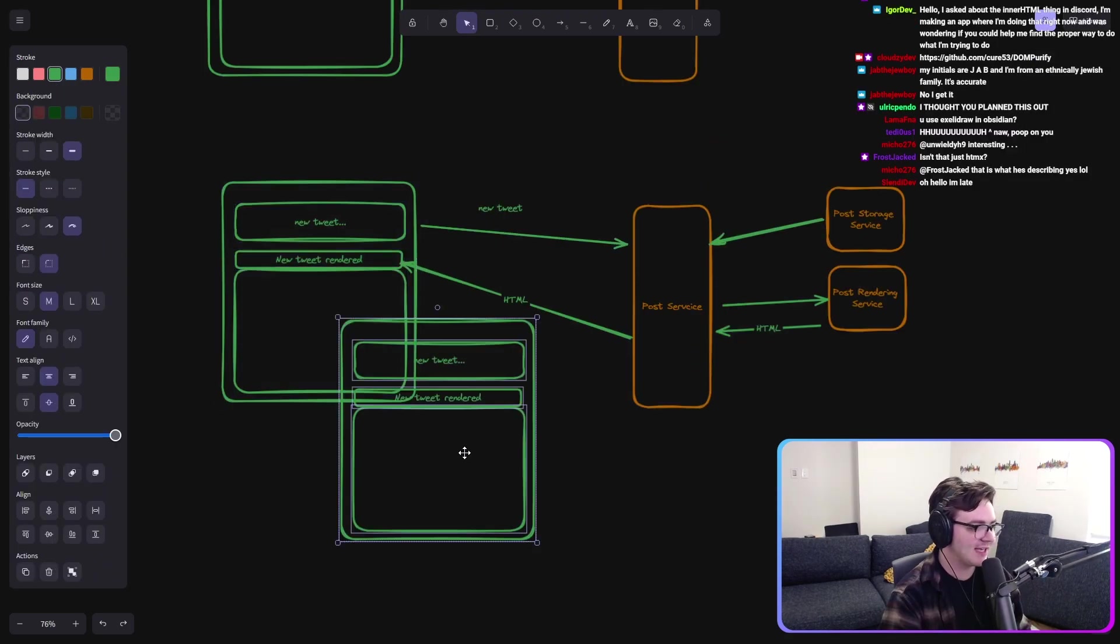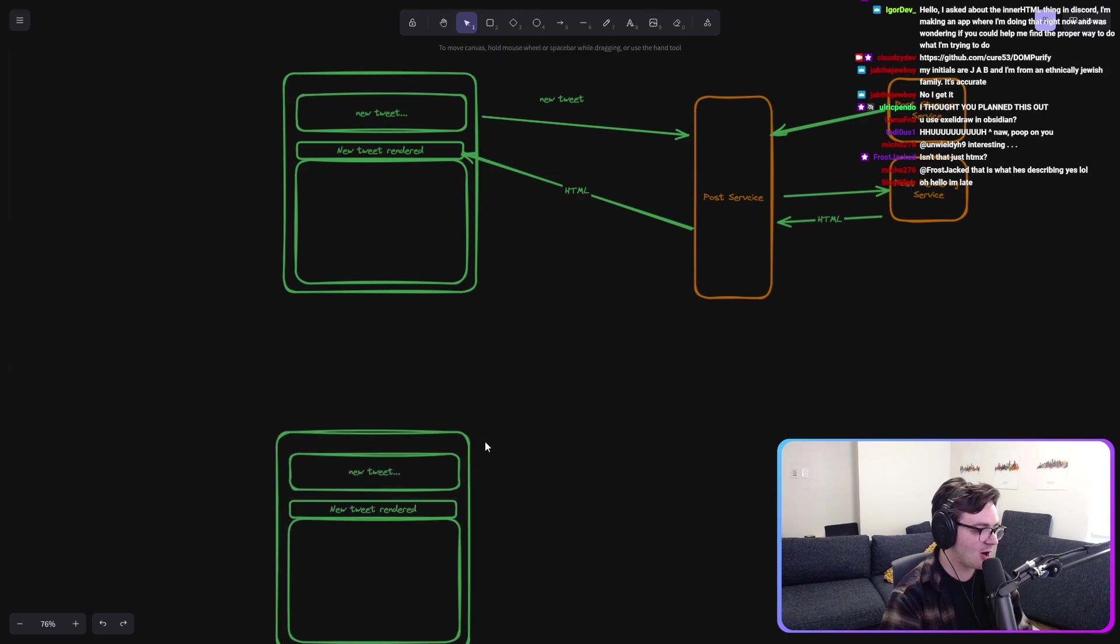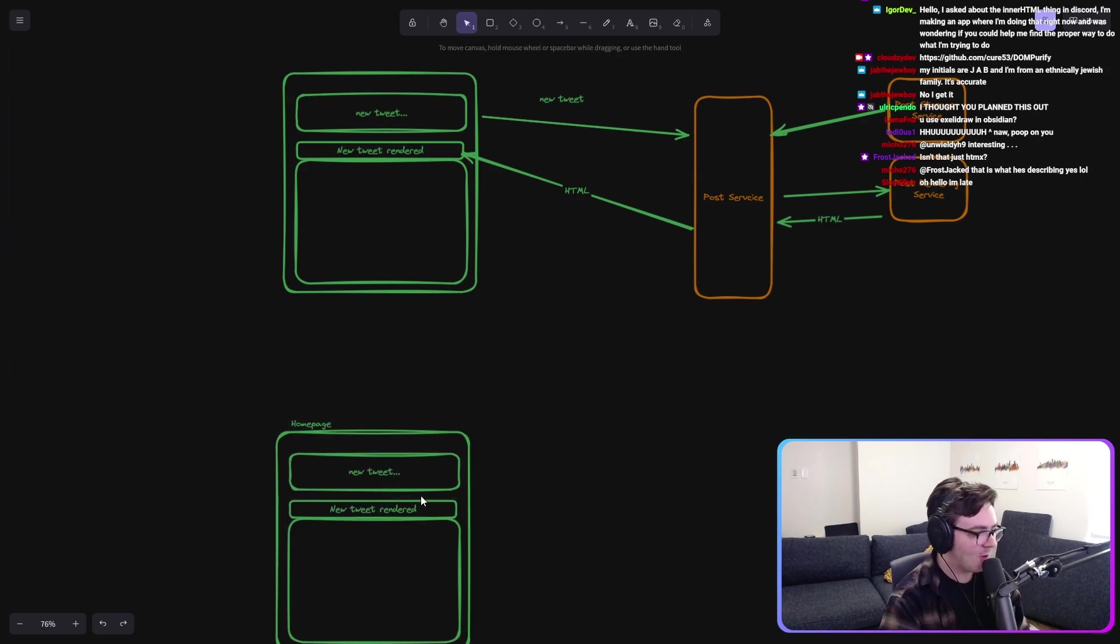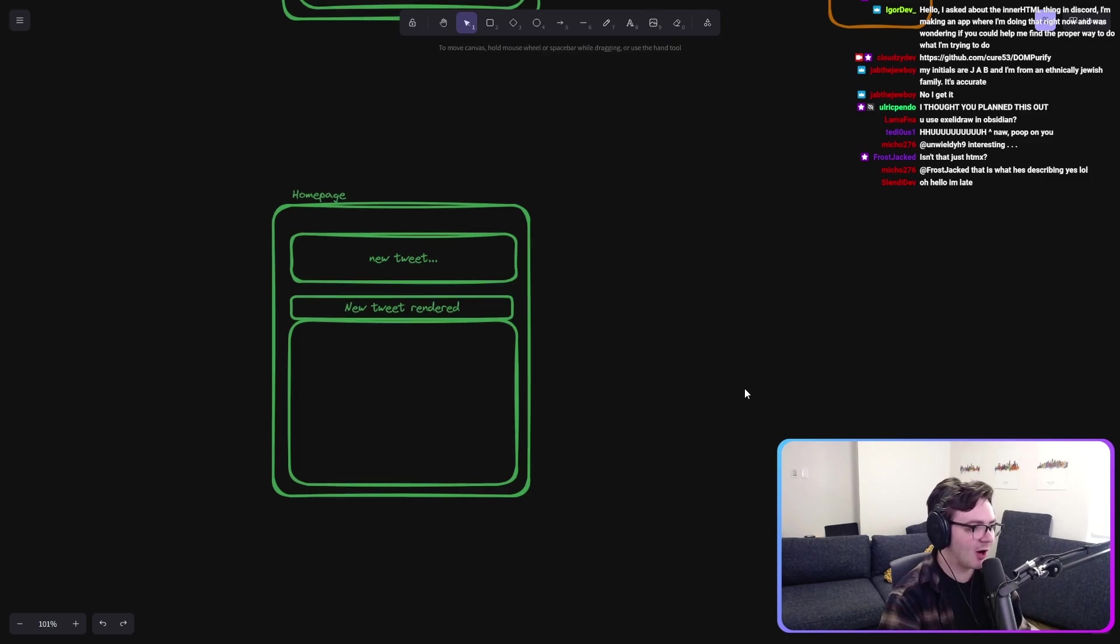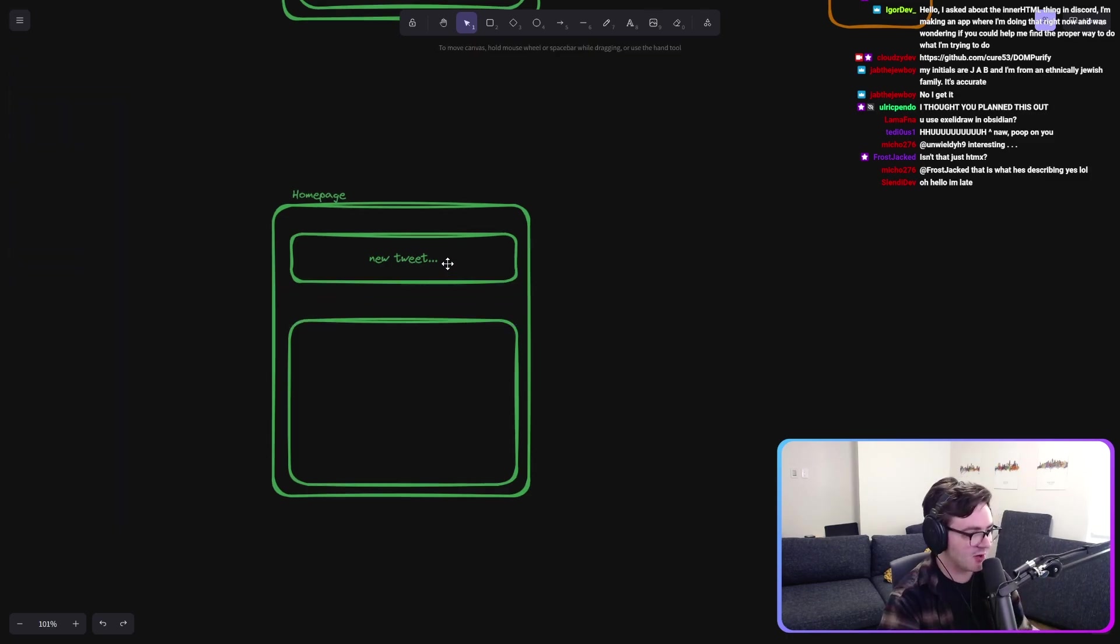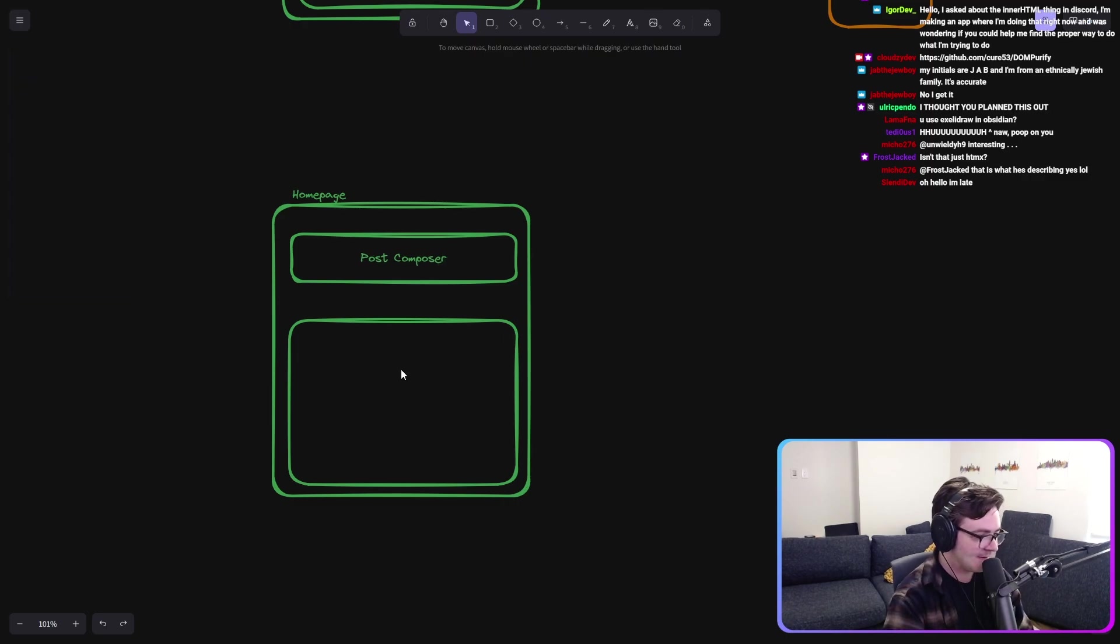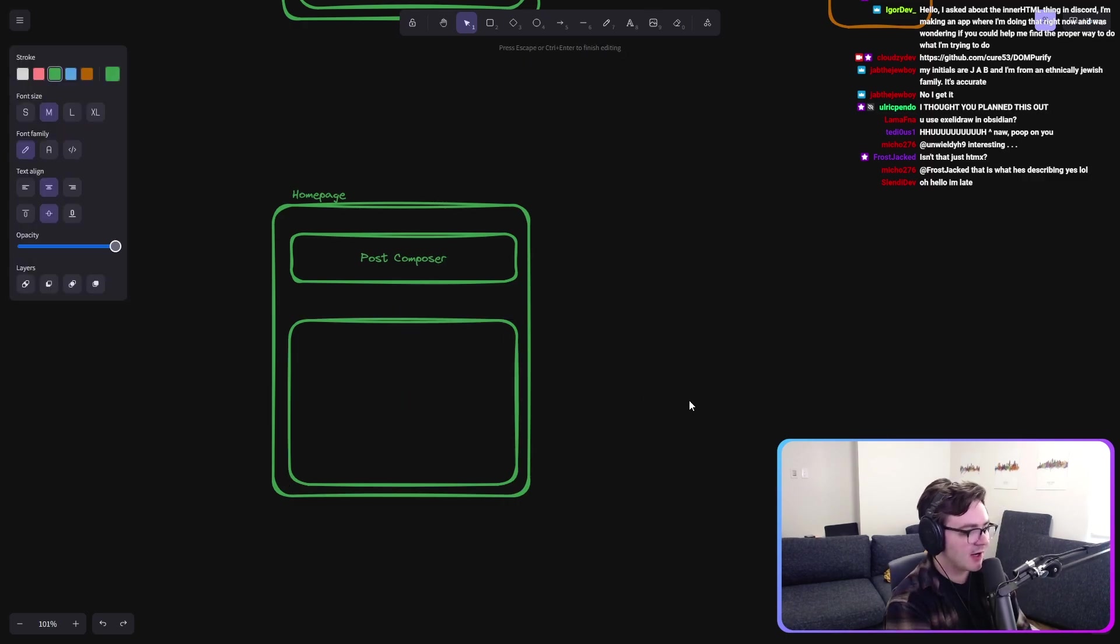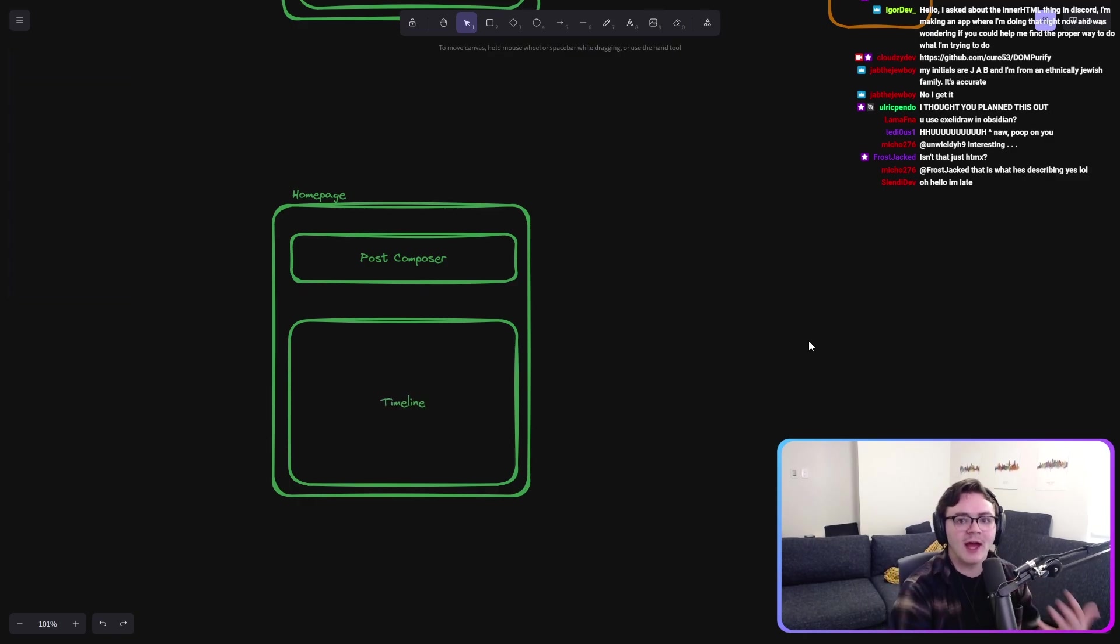We want to get this, which is our home page. Well, how are we going to render our home page? We have all of these bits to it, right? We've got our post composer. And from our post composer, we also have a timeline. And the timeline needs to render these tweets.